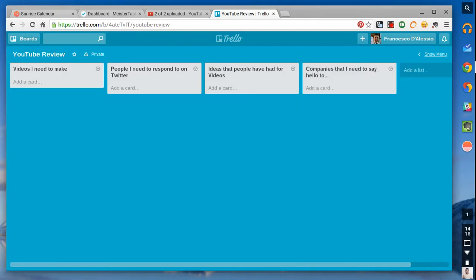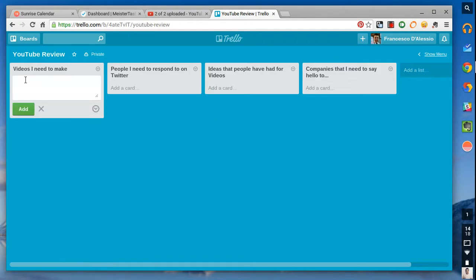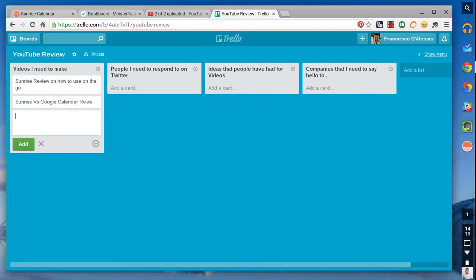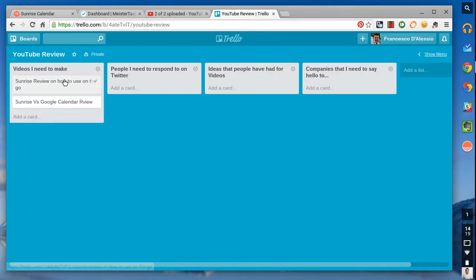Okay, so I've got here four lists that I can be working on. And what I can do here is I can add specific cards to these lists. So, maybe I need to make a sunrise review on how to use on the go. Maybe that's one of my videos. Maybe I need to do a sunrise versus Google calendar review. Okay, that's cool. So, once I've got, sorry about the spelling, guys, just trying to get this one out.